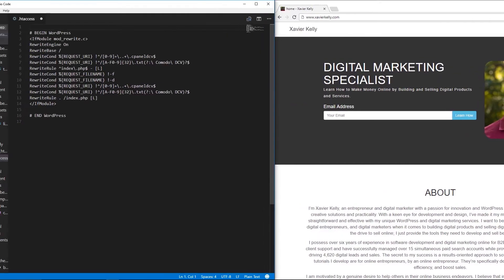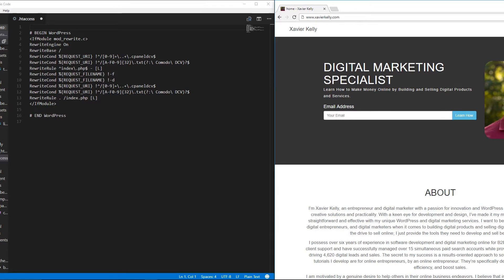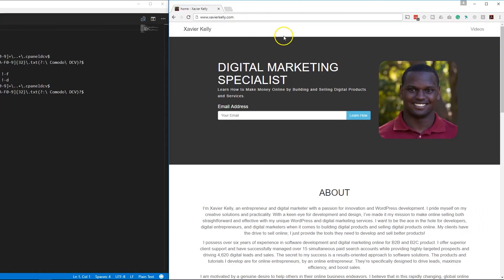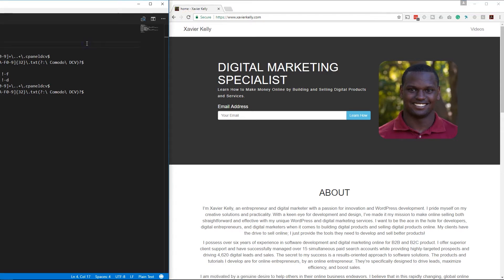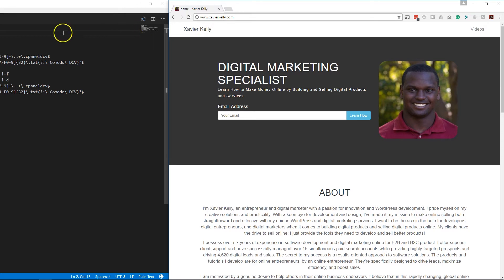This is the site right here that we're going to work on. As you can see, if you go to www.xavierkelly.com right now, you're allowed to access it over plain HTTP. If you're trying to force SSL on one specific page like a checkout page, or across your whole site, this is the way to do it.